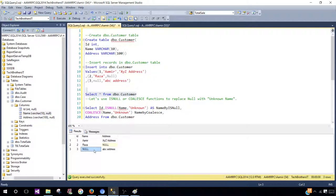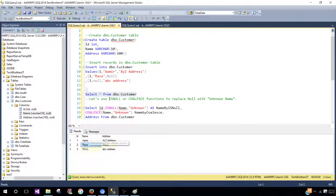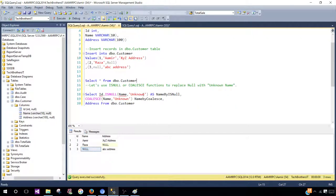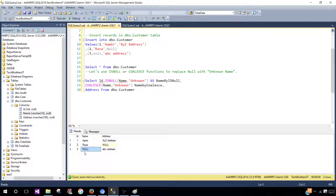Now think about this: if we are asked to replace the null values with 'unknown' — or maybe 'not applicable' or any other string — when we select the data, that's where we need to replace these nulls with those strings.